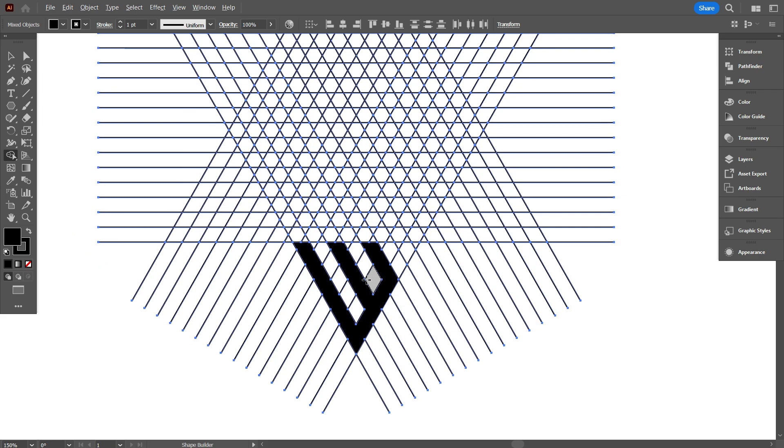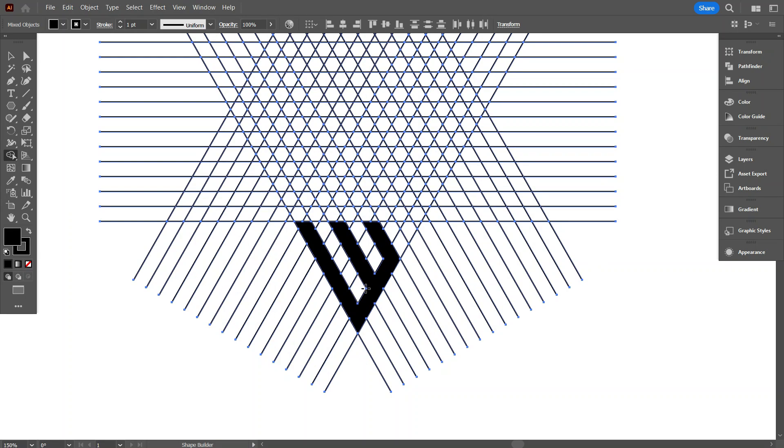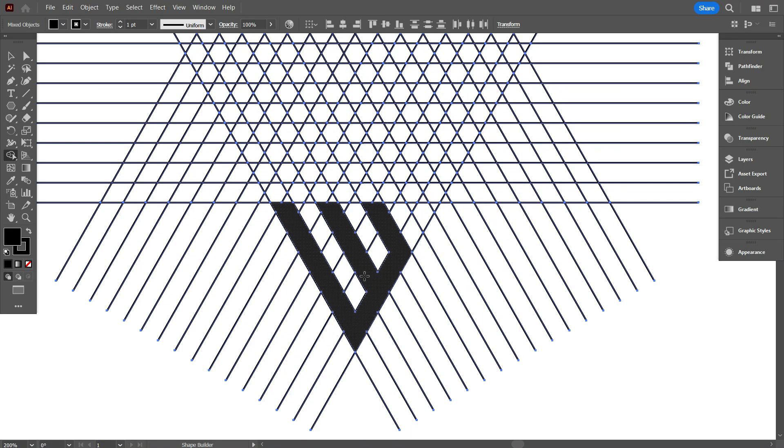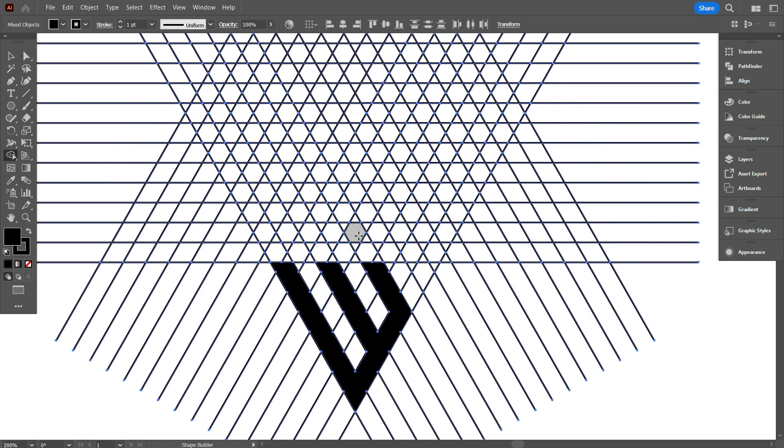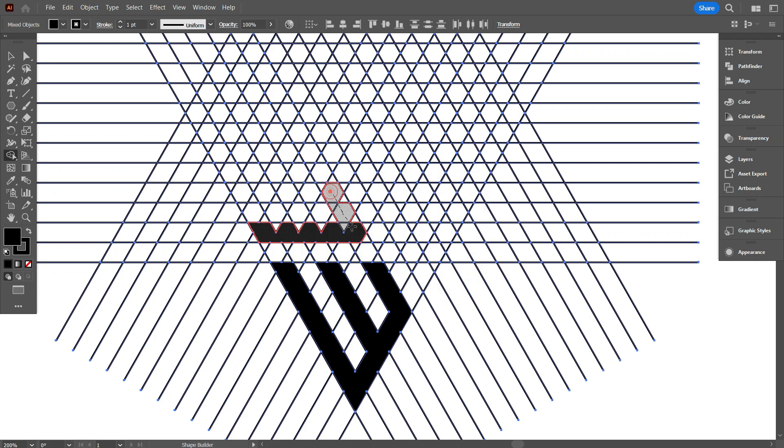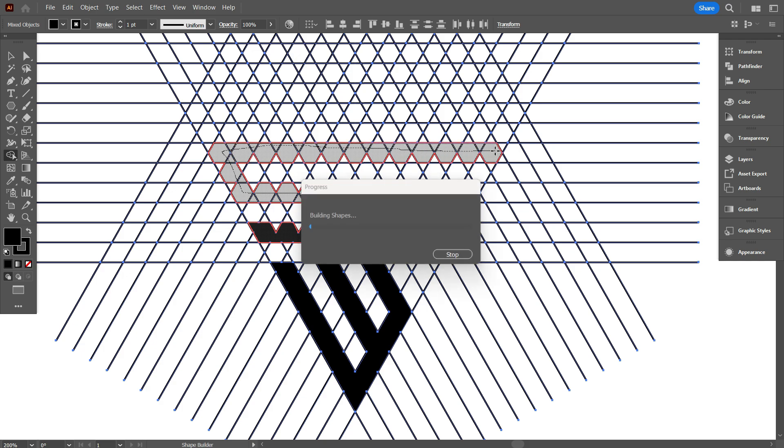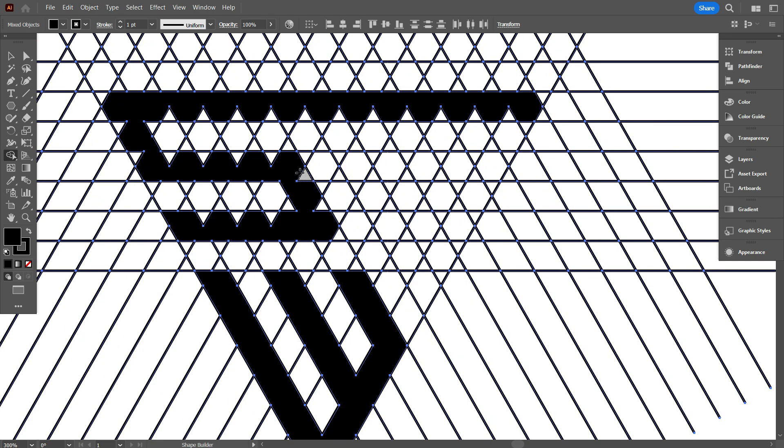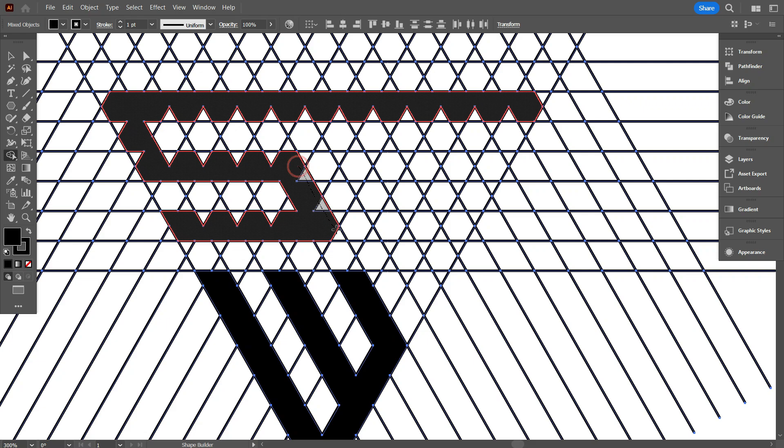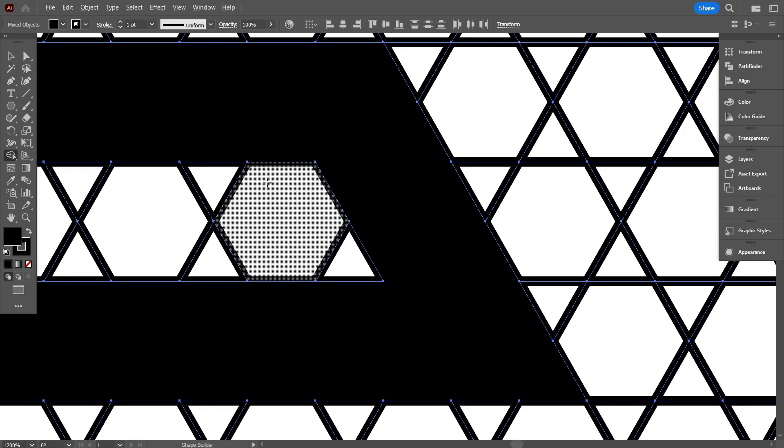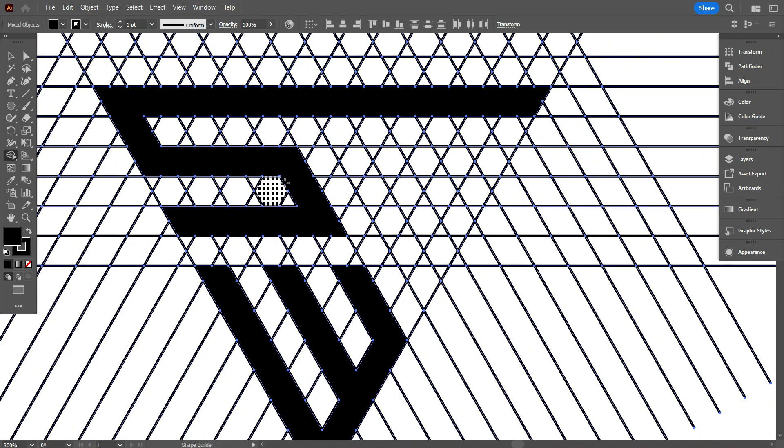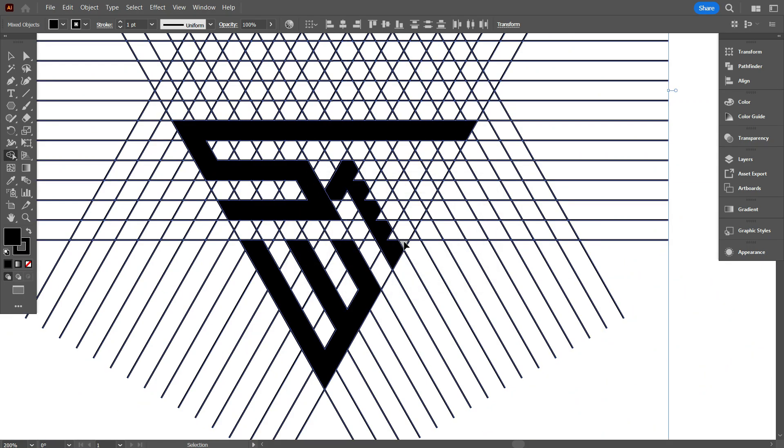Be carefully when you designing your logo letter on grid, otherwise you can make a mistake. So let's take a break.